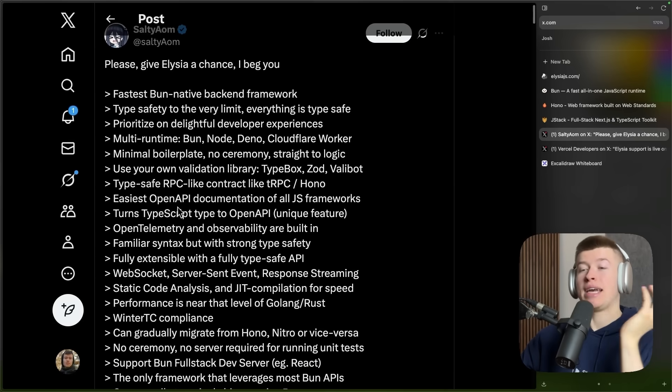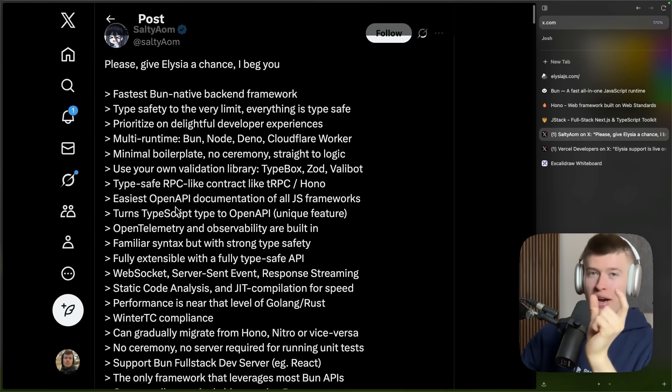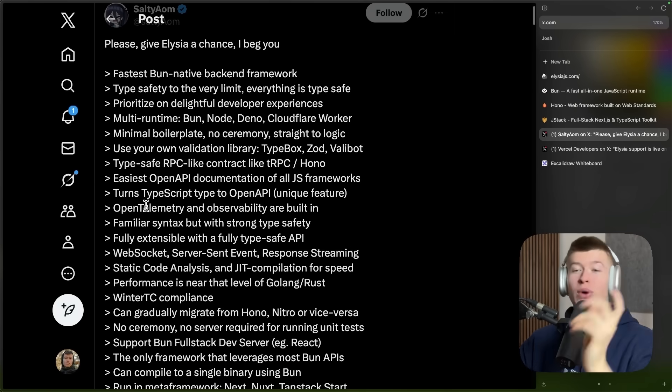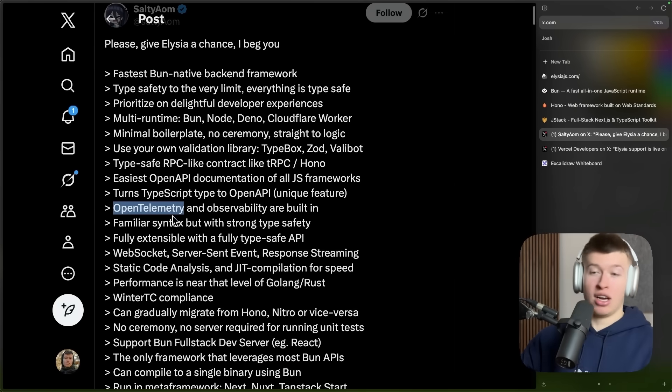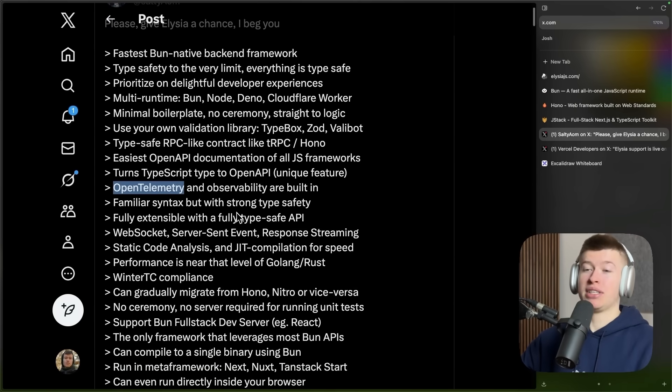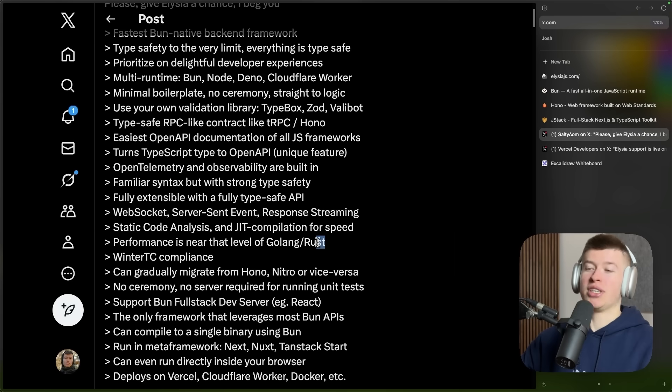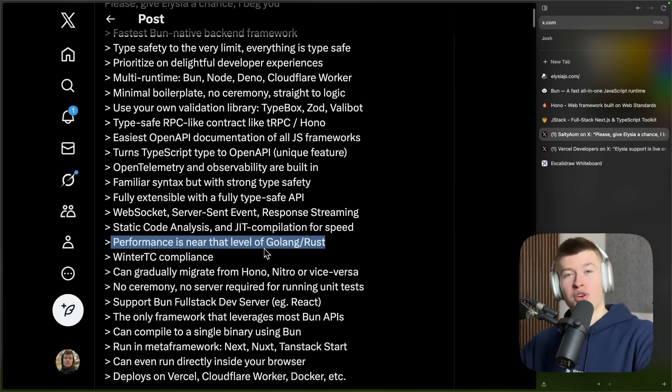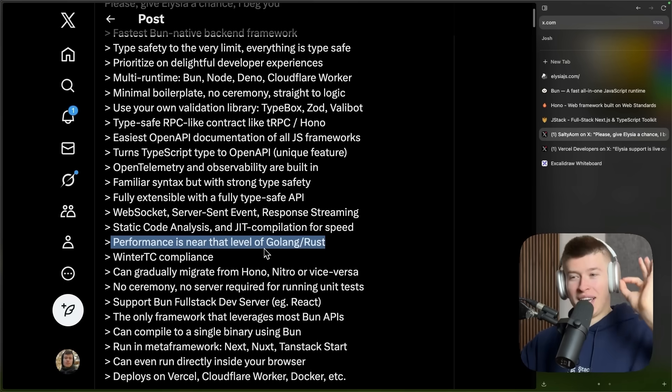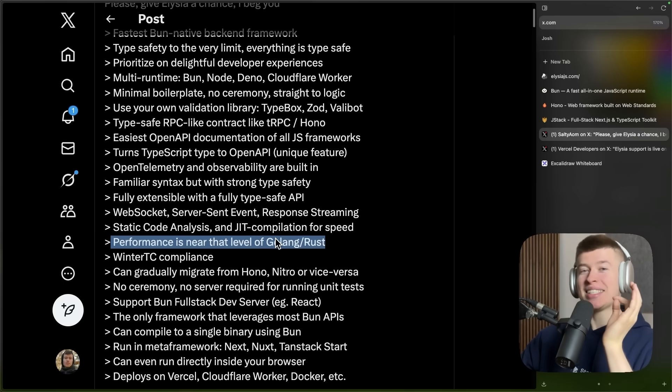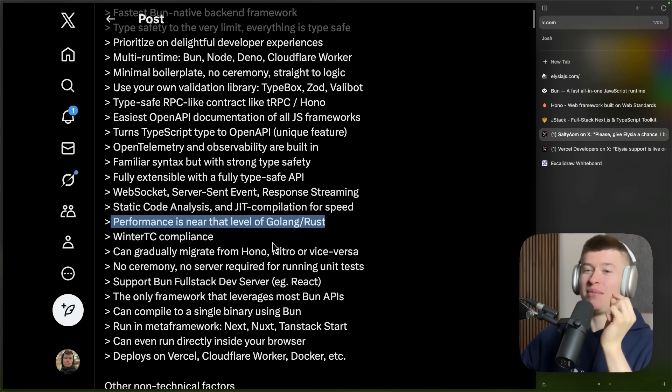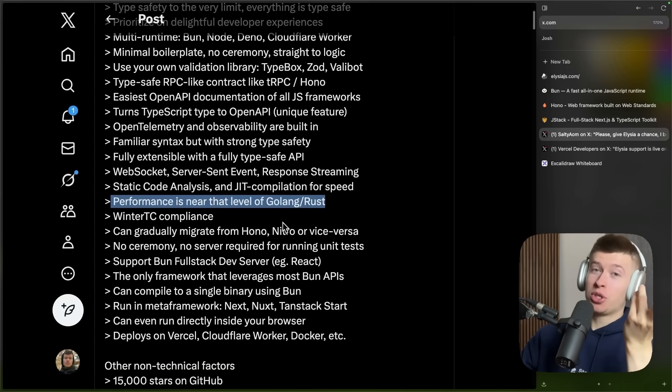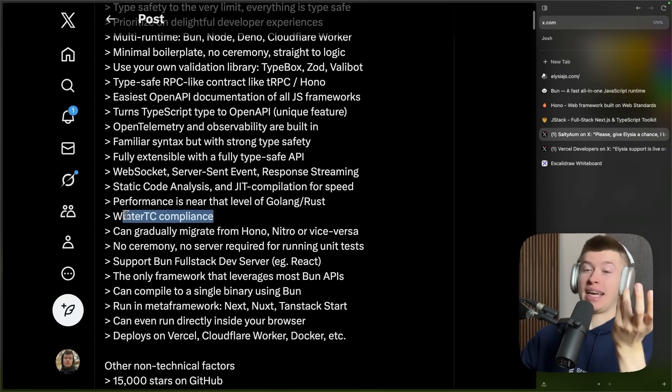And basically you can deploy anywhere you want. There's a bunch of other stuff to Elysia like OTEL. Open telemetry and observability are built in. And one of the most interesting claims to me is this one. The performance is near that level of Golang or Rust. This is how far we've come in the JS or TS ecosystem, which is pretty crazy.